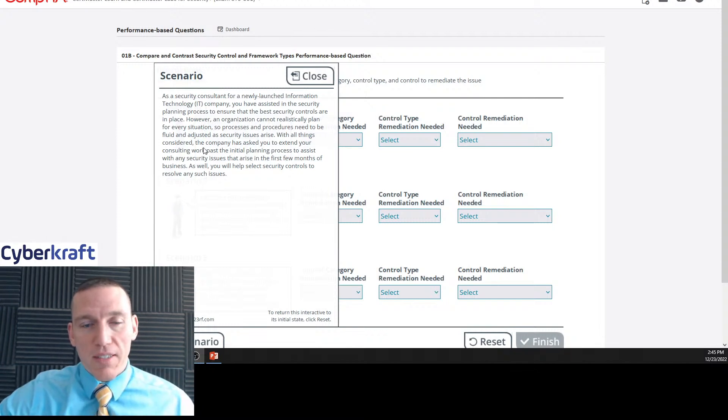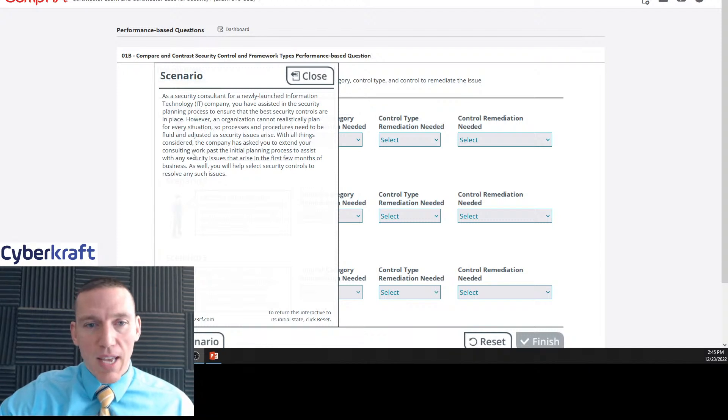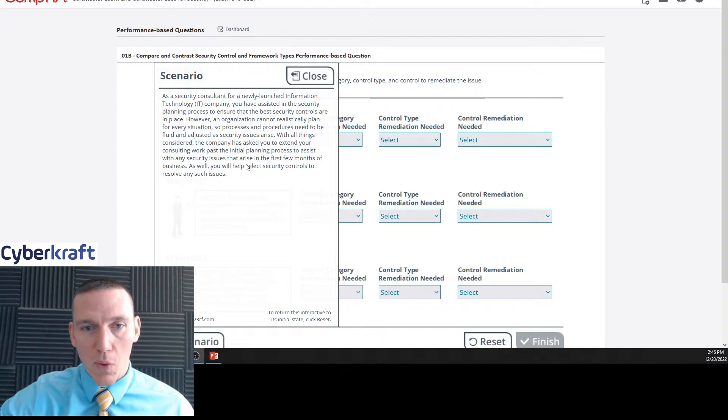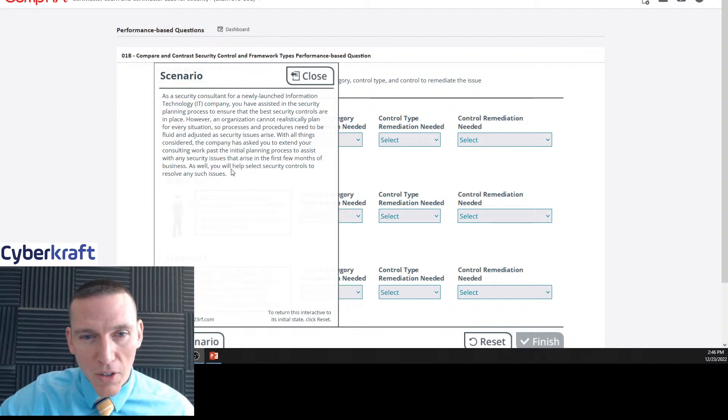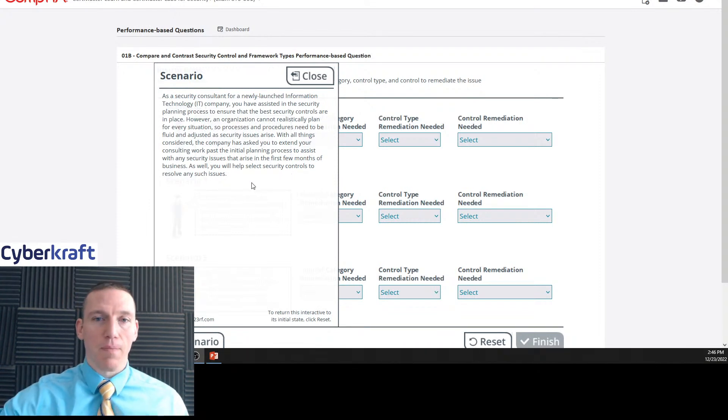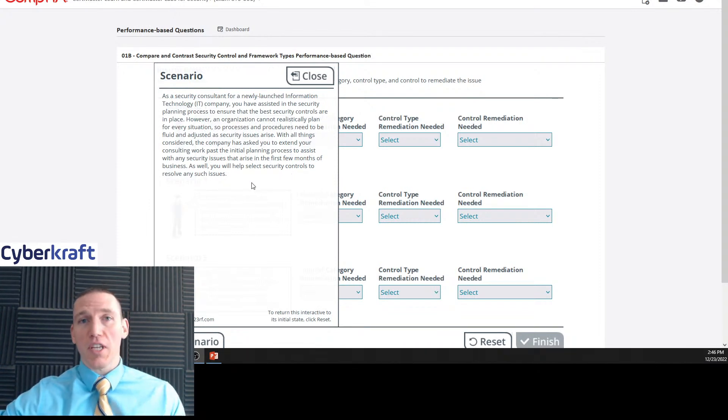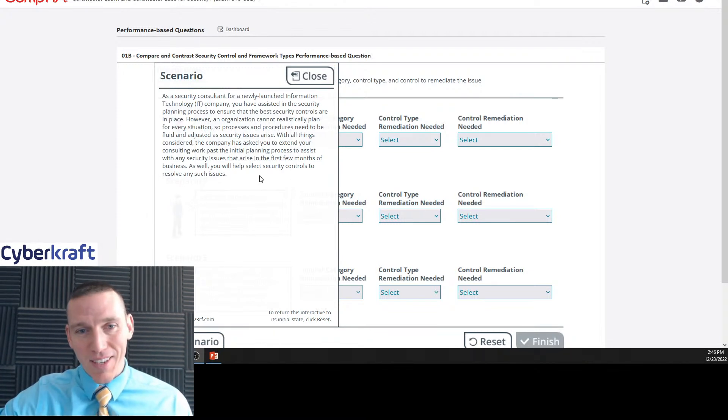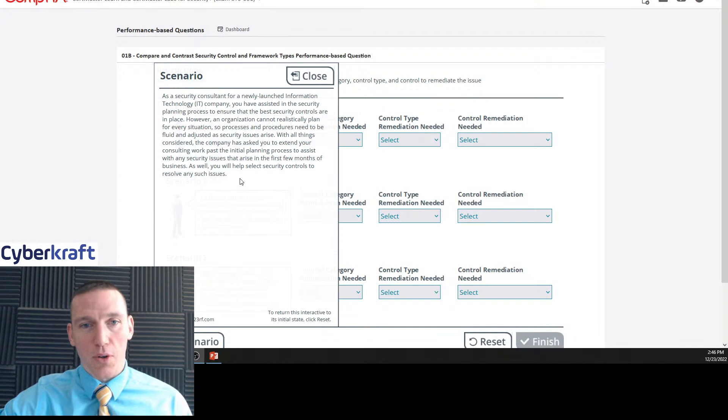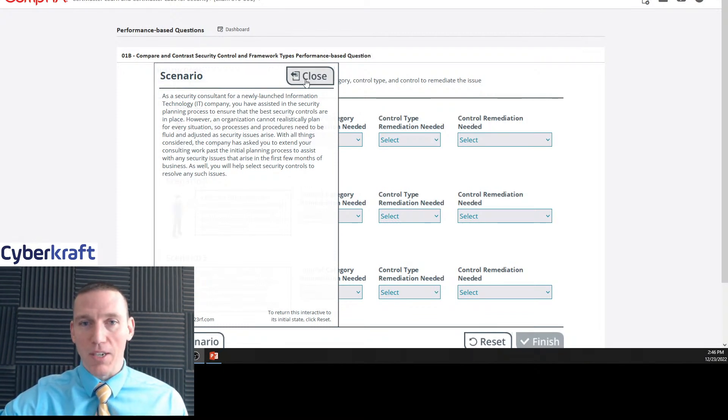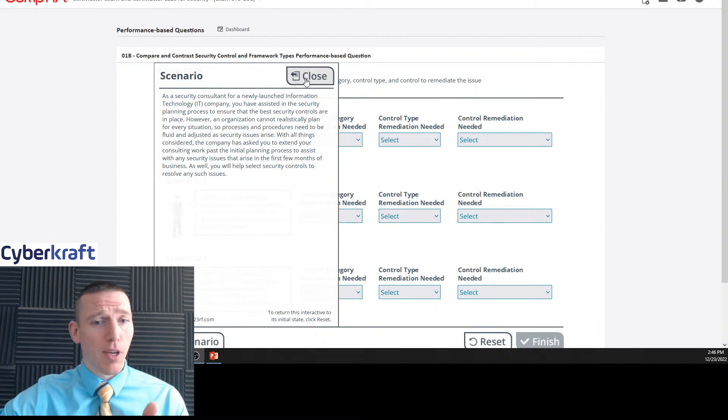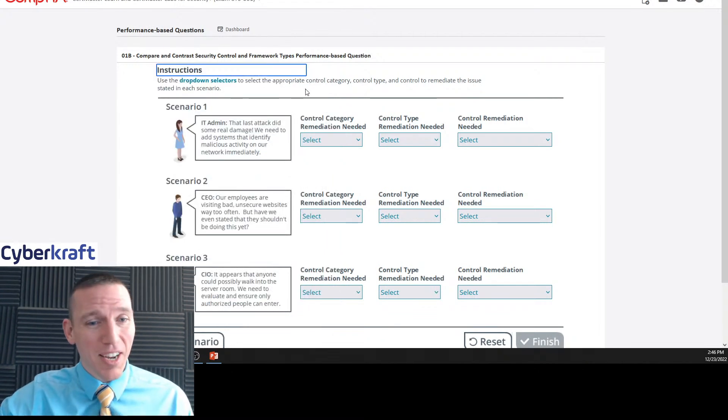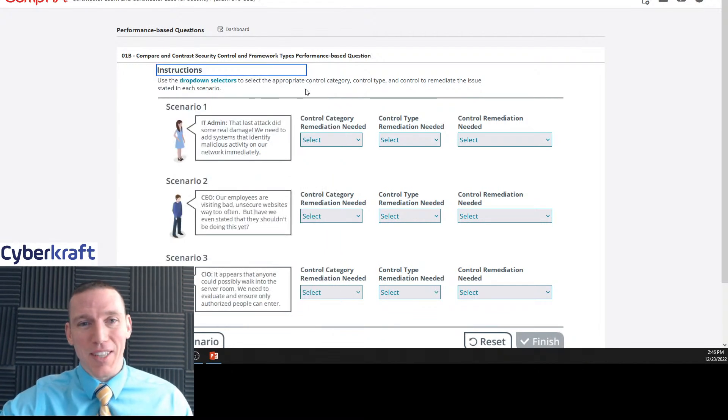With all things considered, your company has asked that you extend your consulting work past the initial planning process to assist with any security issues that arise in the first few months of business. As well, you help select security controls to resolve any such issues. This is one of those scenarios that tells us absolutely nothing of relevance. All it says is that we will select security controls. So we can just ignore this scenario. There's no key information here.